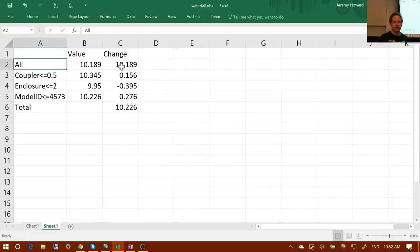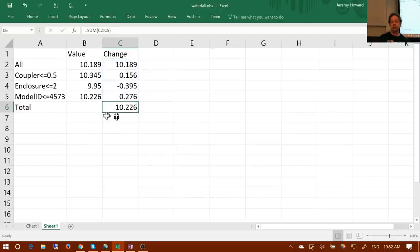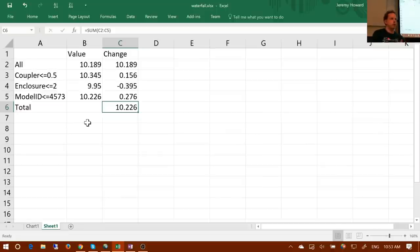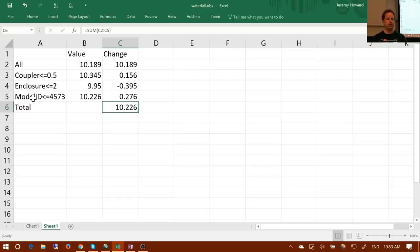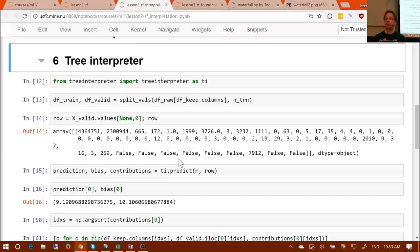The sum of all contributions added to the bias gives us the final prediction. For a random forest, we do this across all trees: every time we see coupler we add up that change, every time we see enclosure we add up that change, every time we see model ID we add up that change, then combine them. That's what tree interpreter does — you could go into the source code, it's not complex logic, and you could build it yourself.